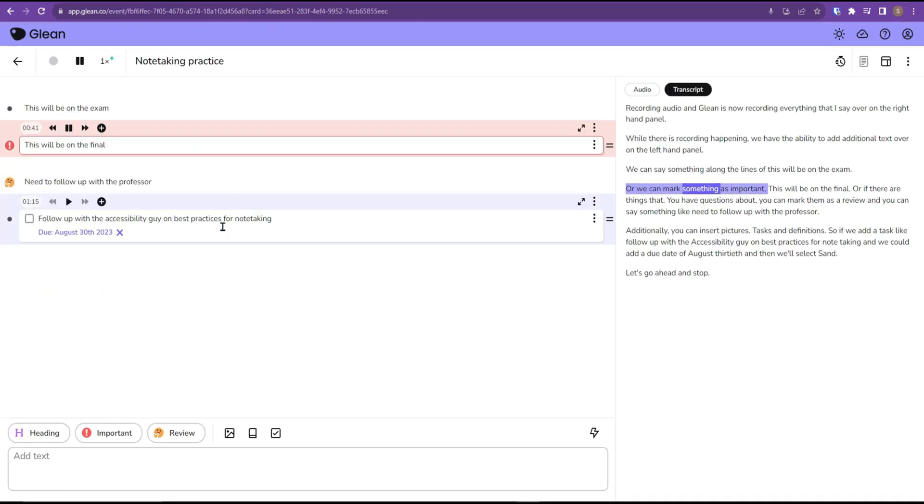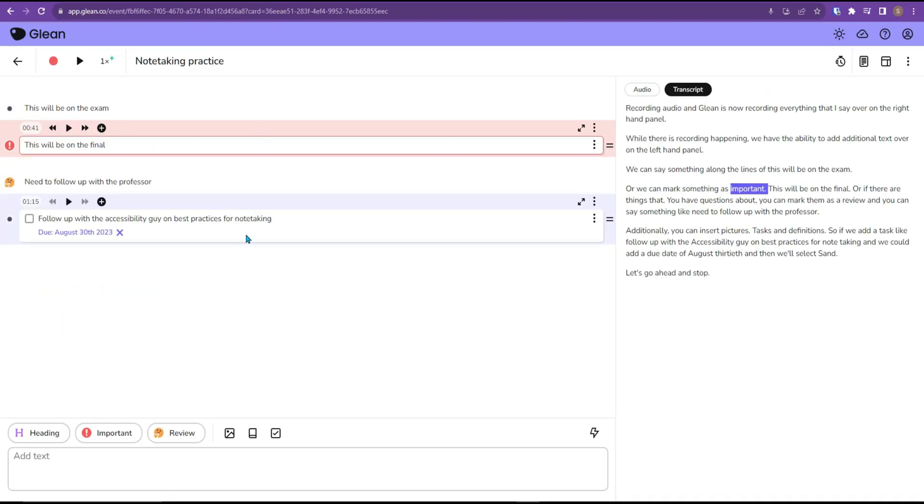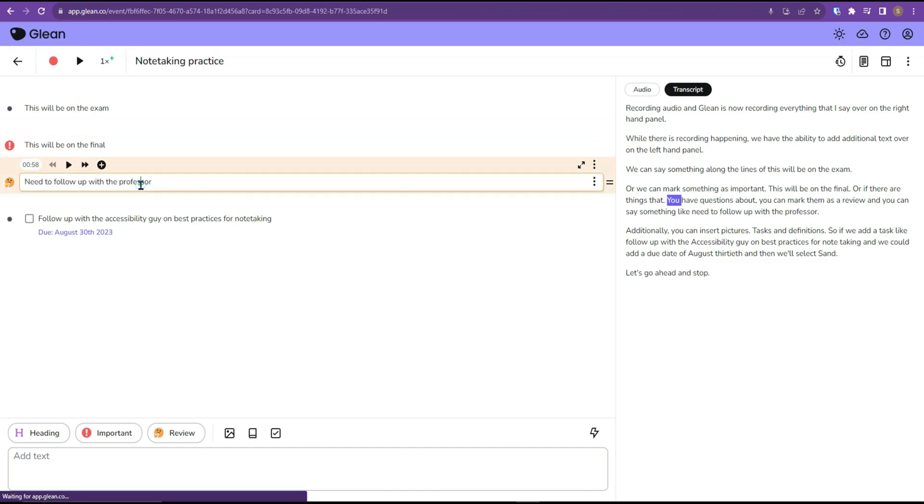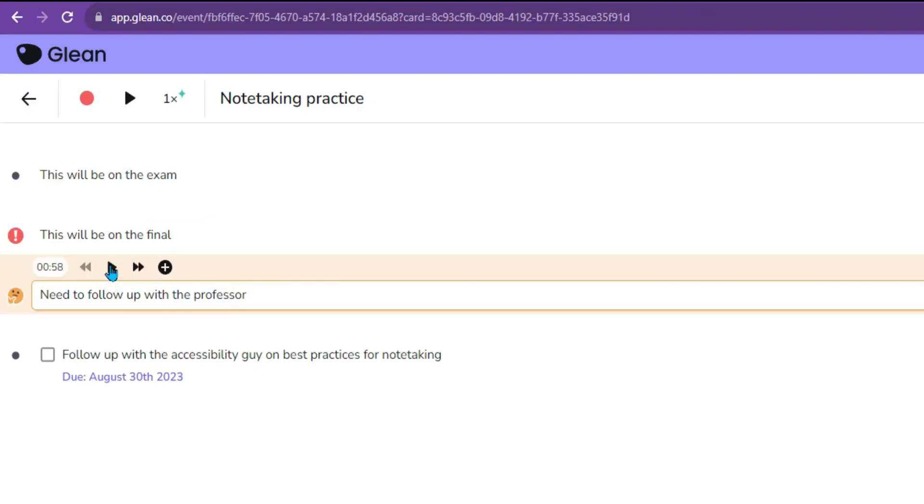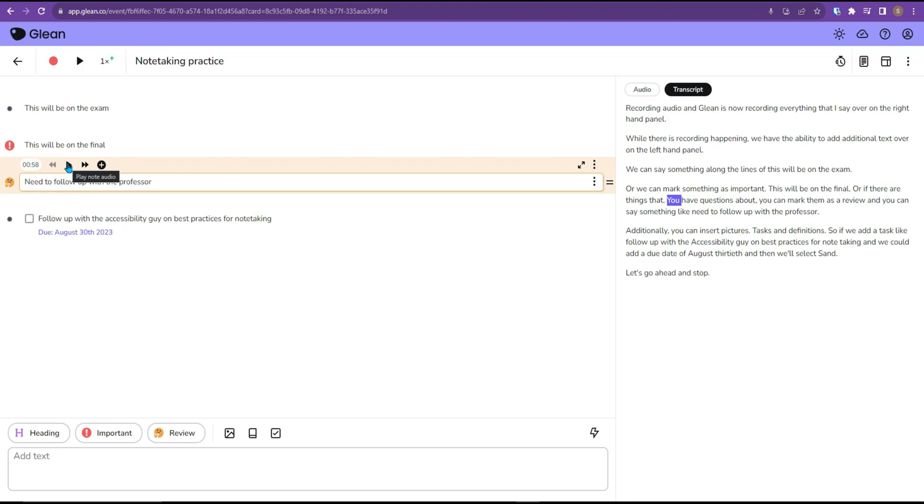We can mark something as important. Additionally, while you were tagging any of your audio recordings for headings, important, or review, you can actually select that element from within your panel and play the audio directly from that part.